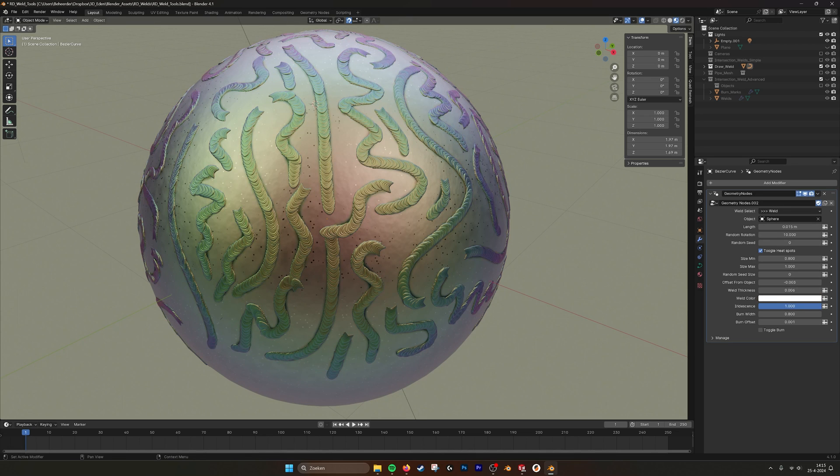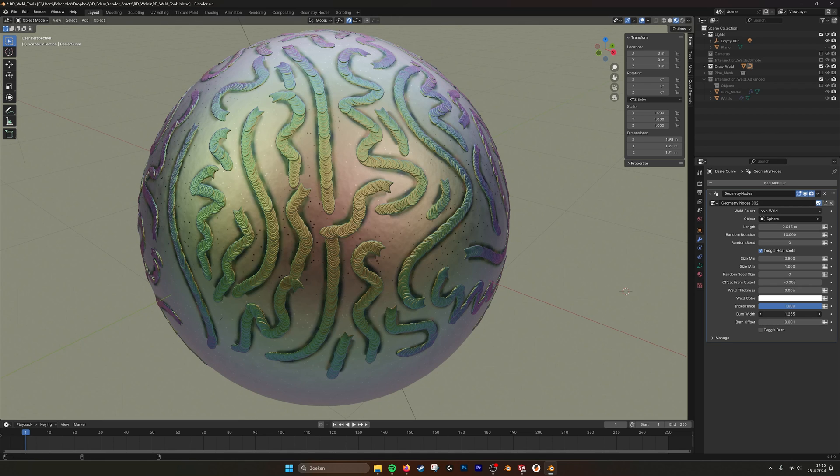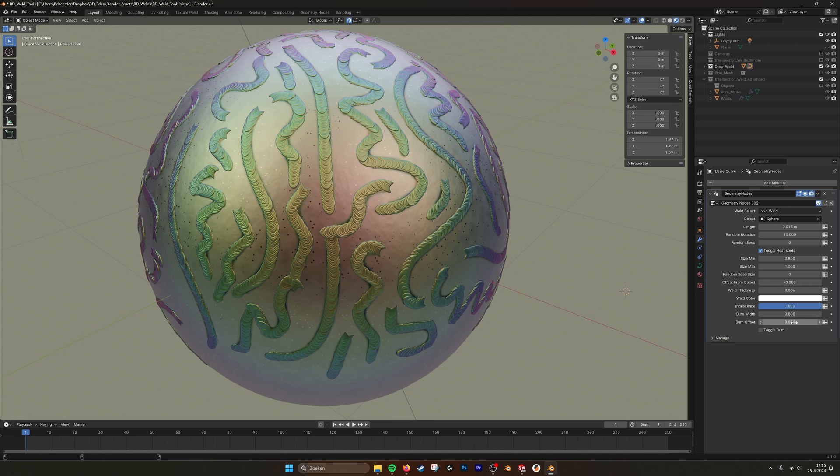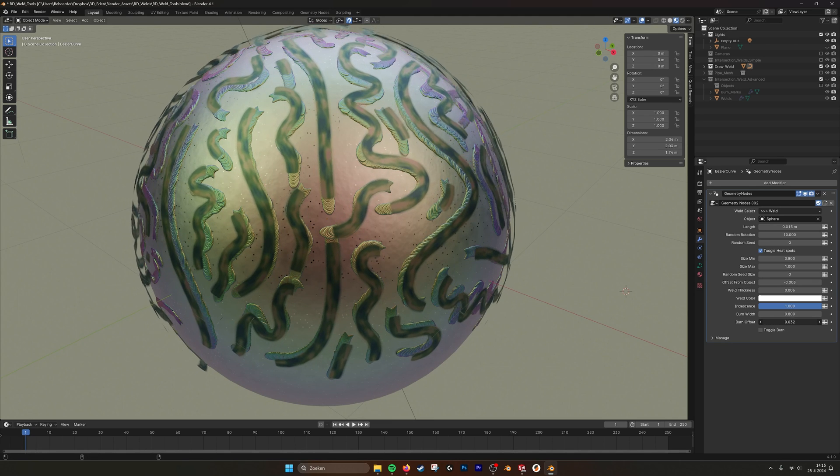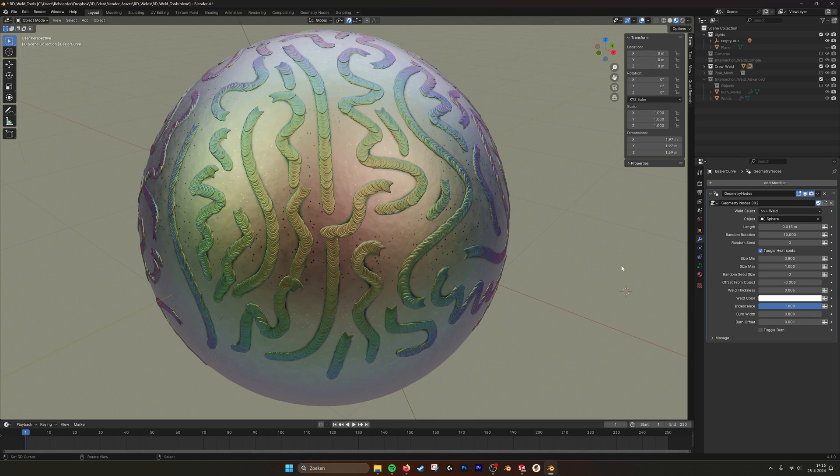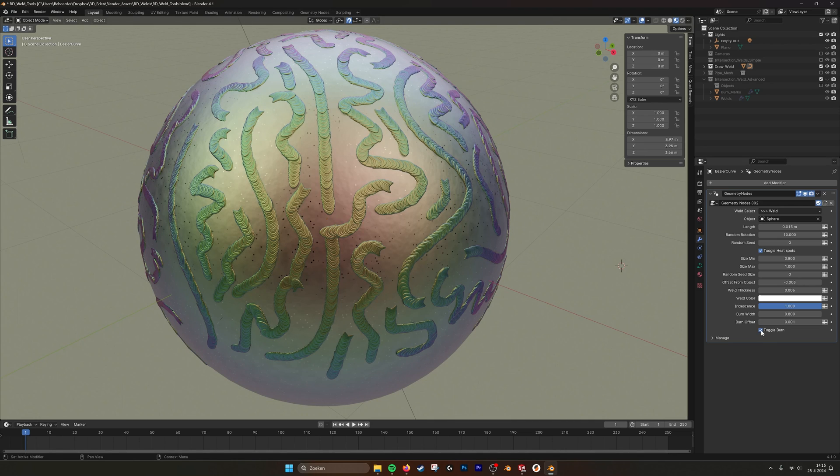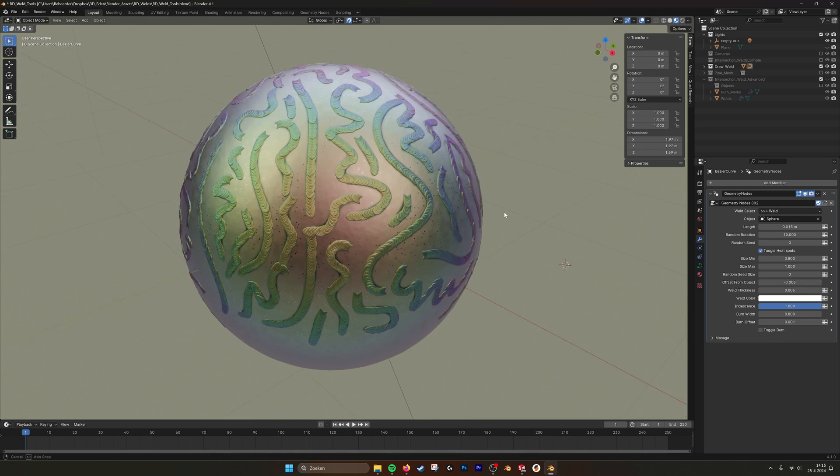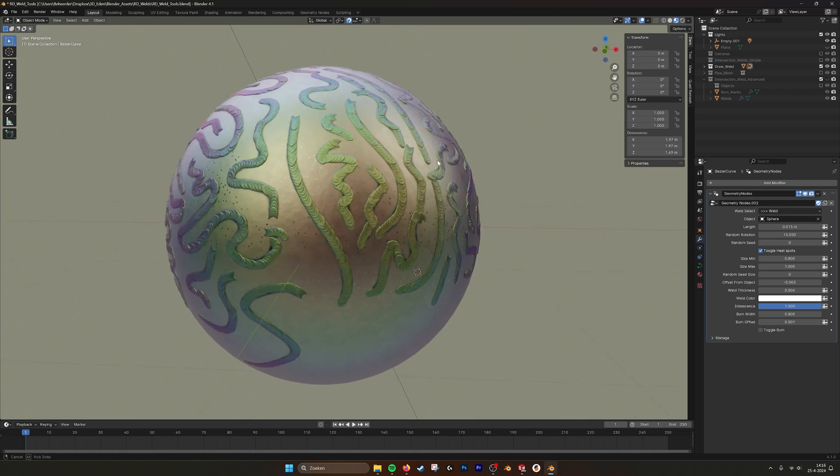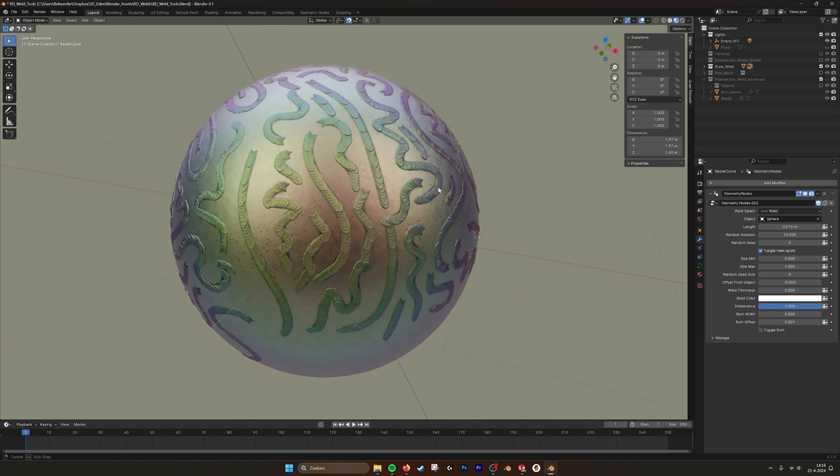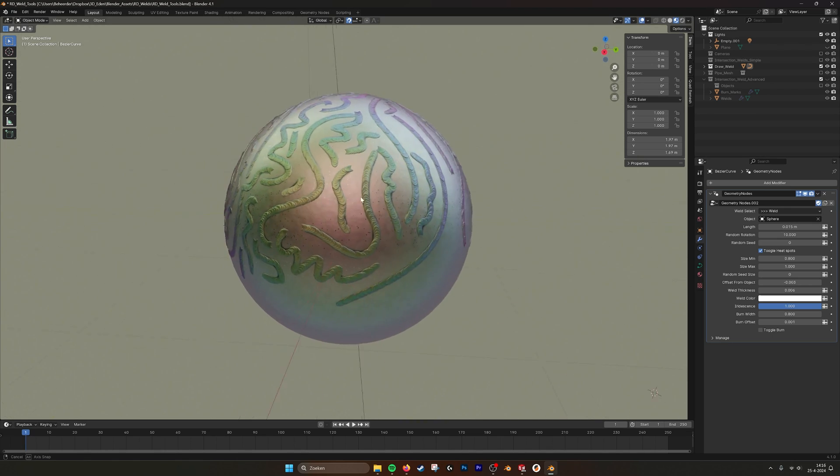We have the burn width. Make it a bit wider, the burn marks. Burn offset, also offset the burn mark phase. And you can toggle it. And in this way we have a lot more options to make our welds look like.